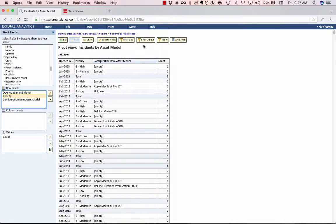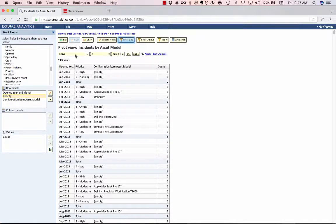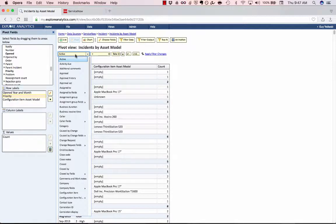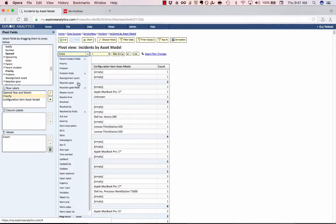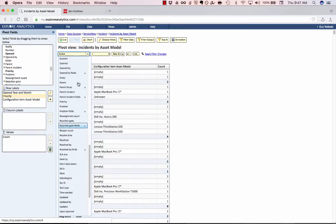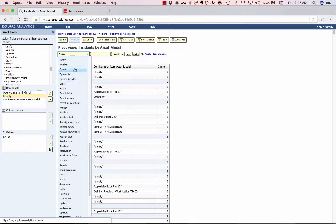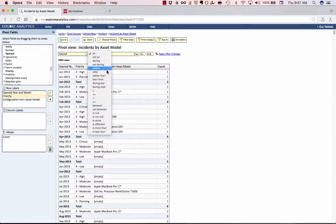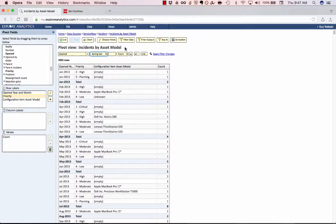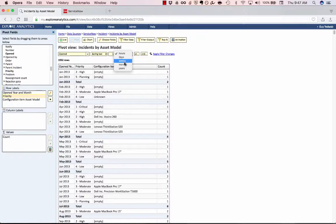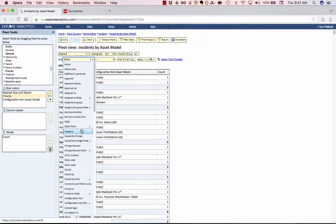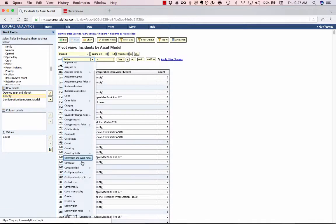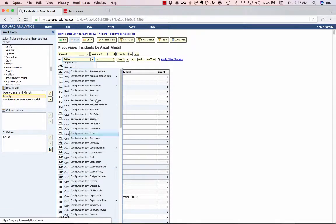Now we're going to do a little bit of filtering. So I'm going to click Filter Data. And I'm going to say that we only want to look at the ones that were opened during the last 12 months and where the configuration asset model is not empty.